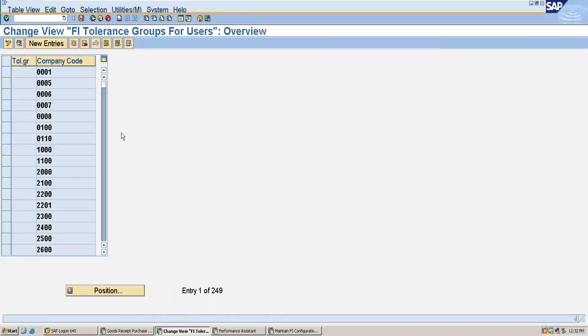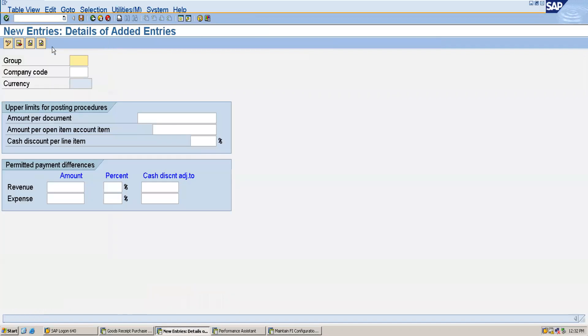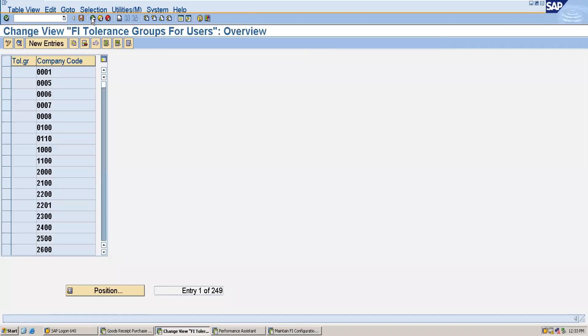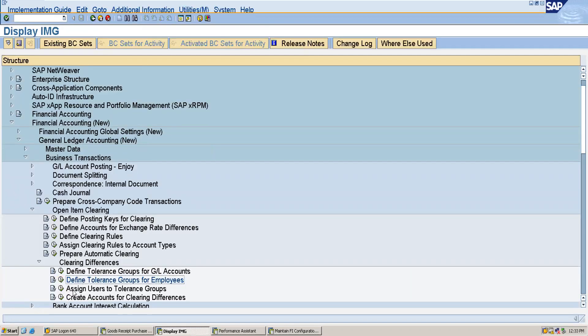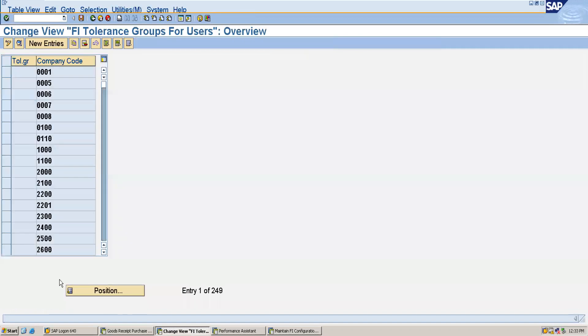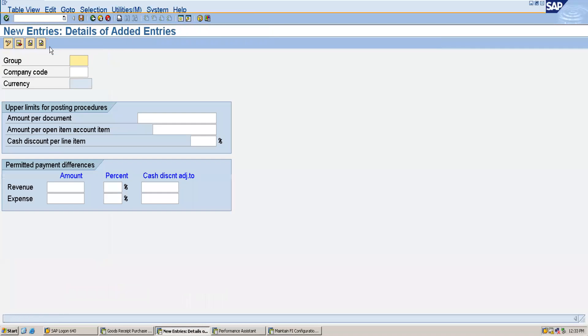We will create a new entry. Here you don't have to specify the group because this is for the learning purpose, but it's mandatory to create a group if you are configuring in the organization. After that you have to assign users to this tolerance group. So here you don't have to define the tolerance group. I will give my company code which is 1750.